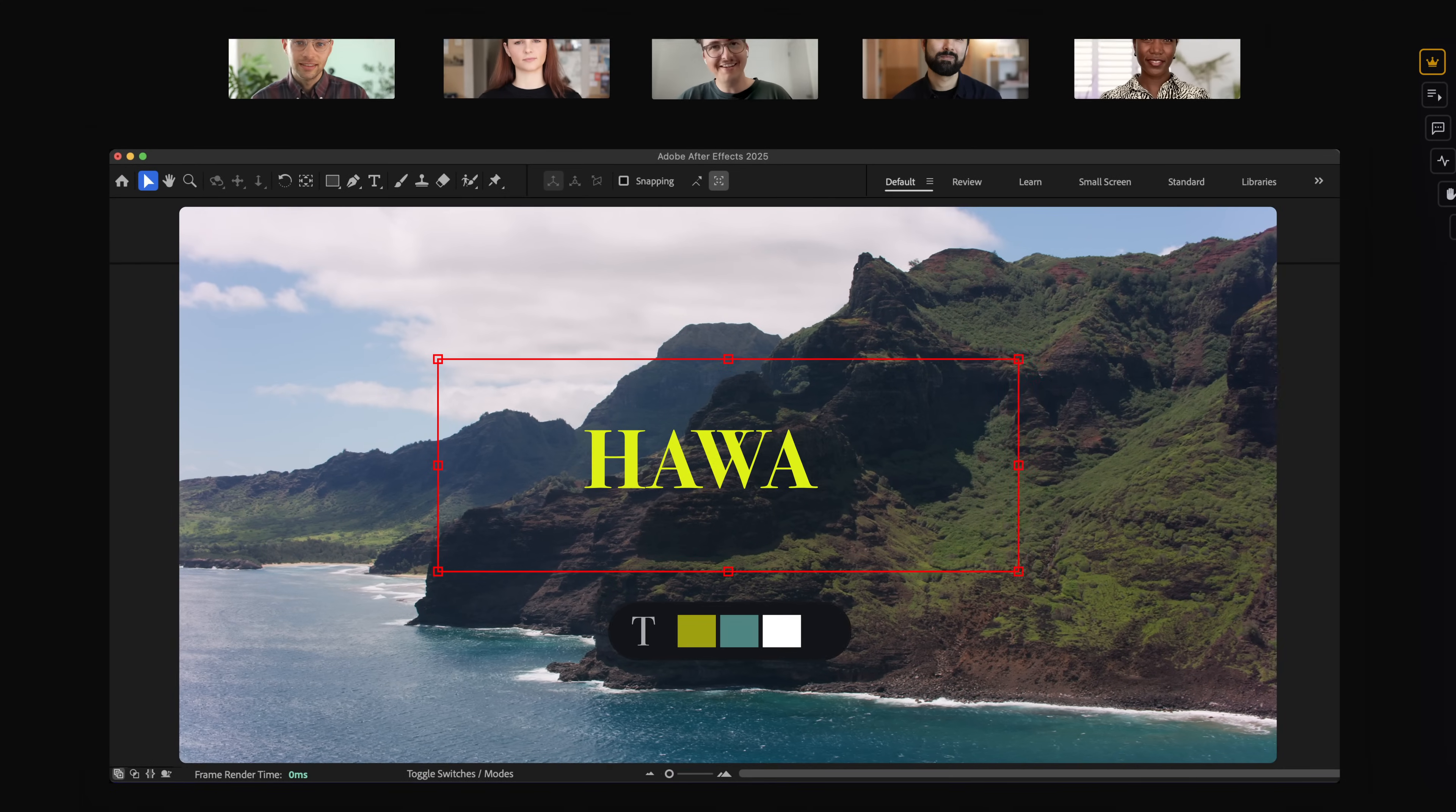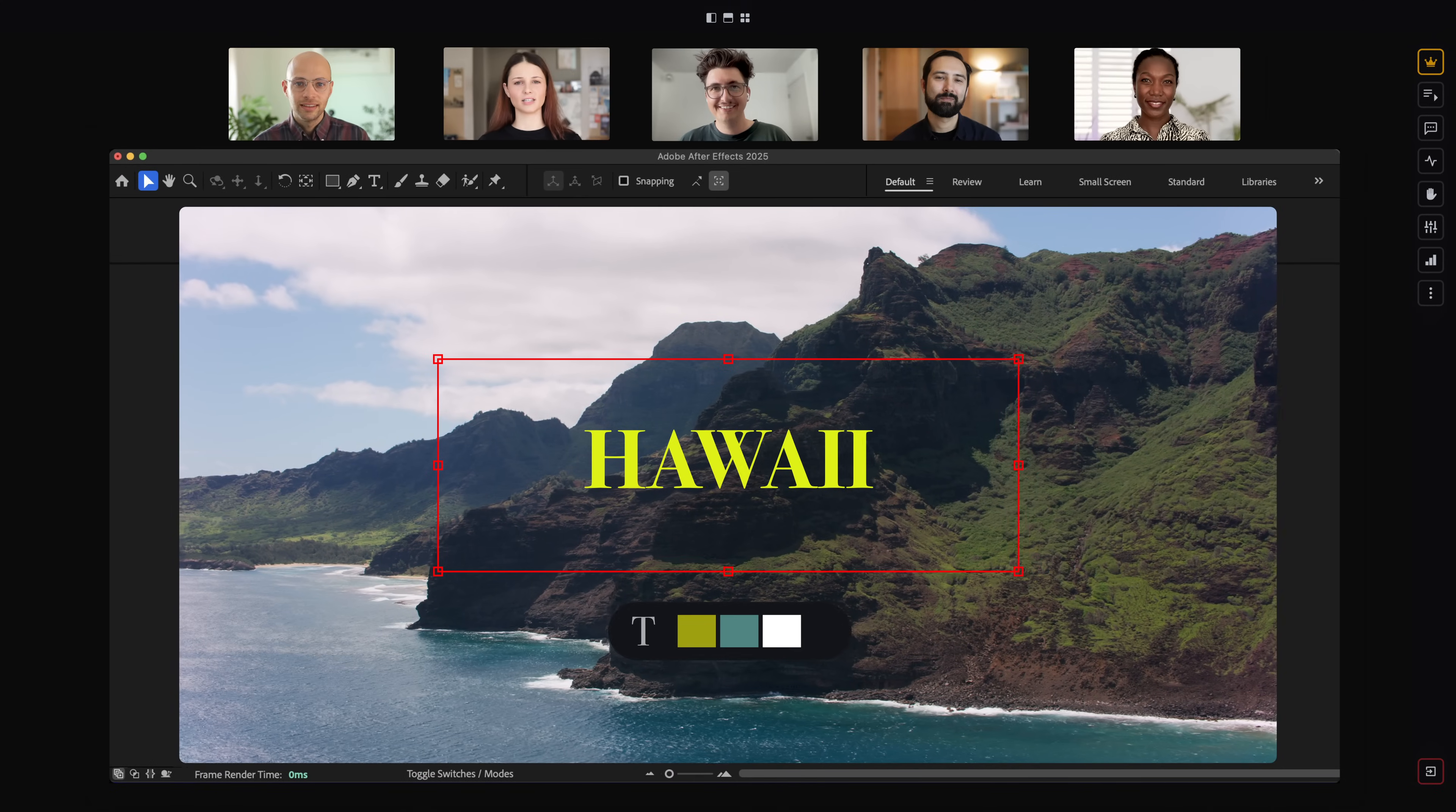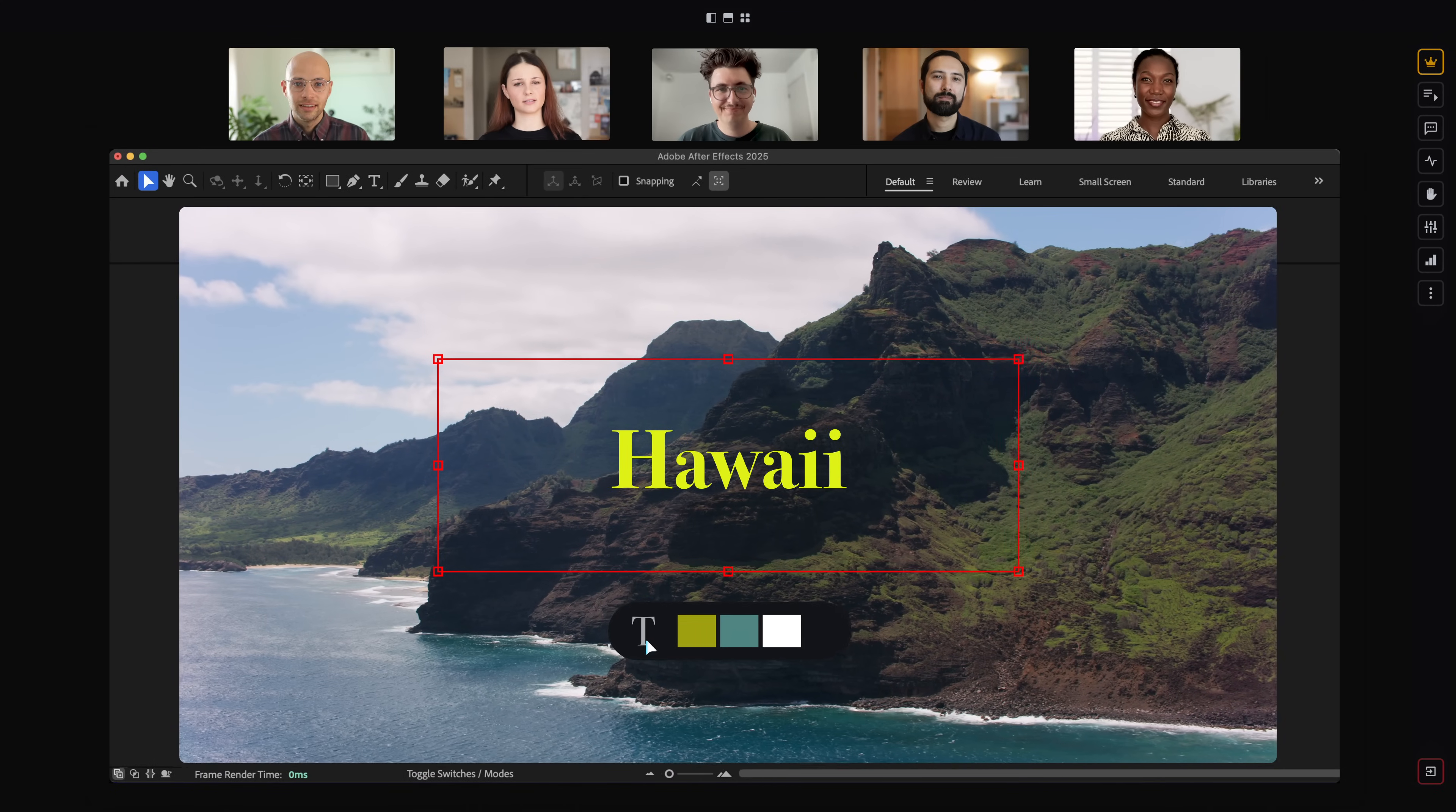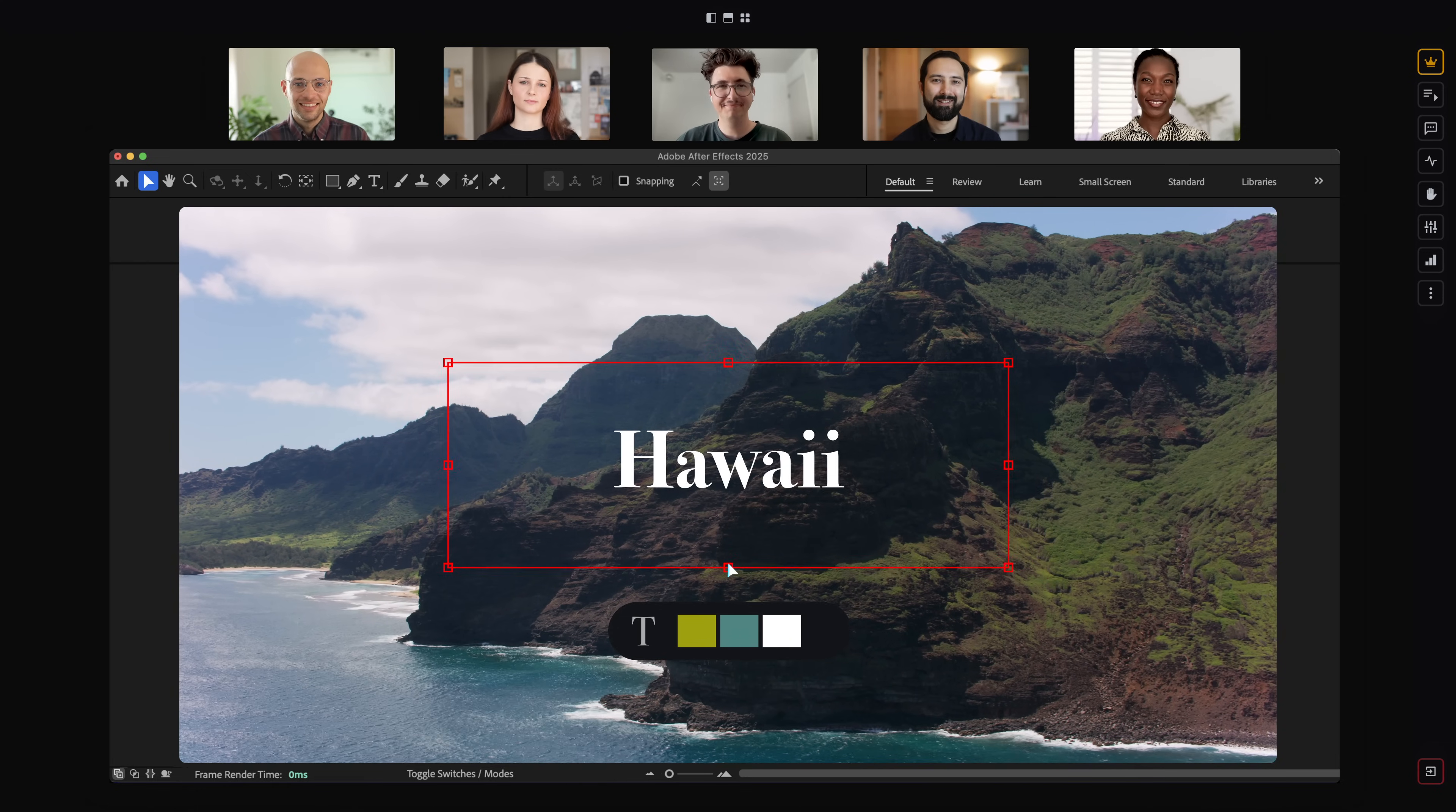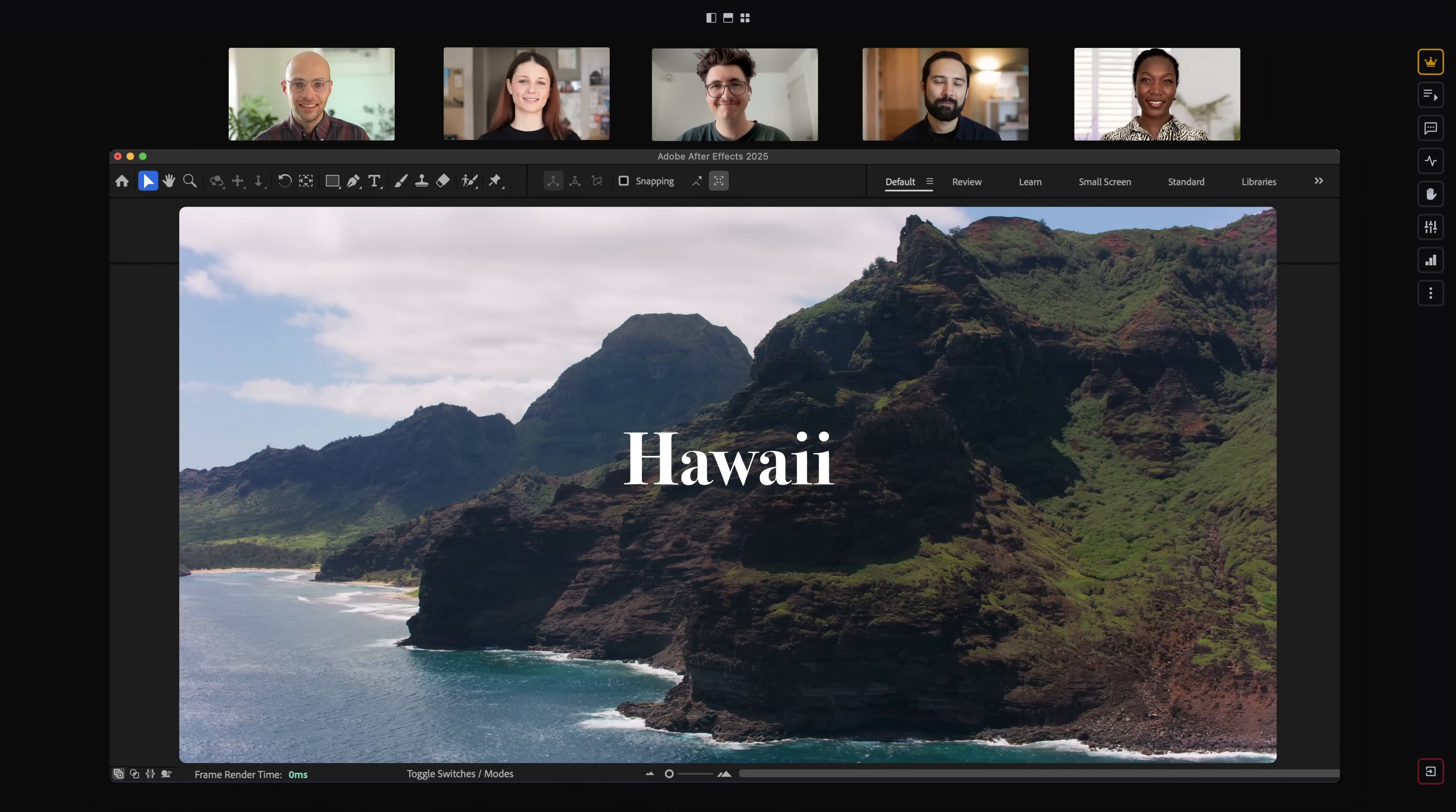What do you guys think of this? Let's try lowercase. What about white? And a little smaller? Perfect.